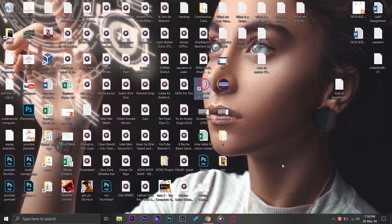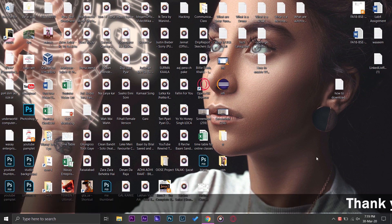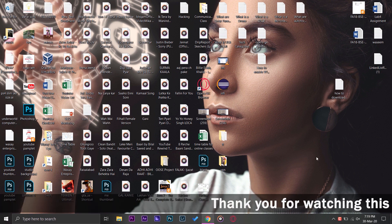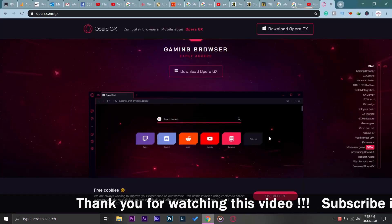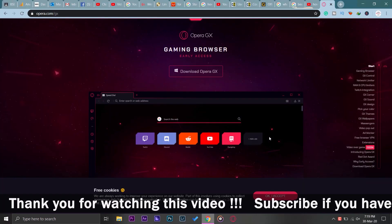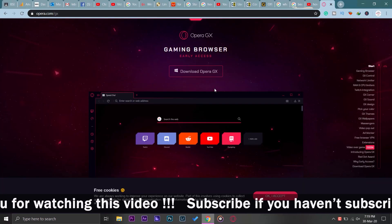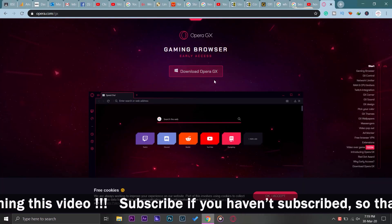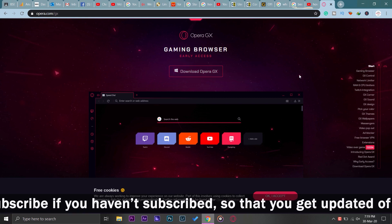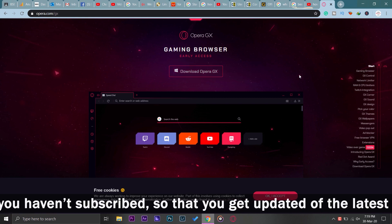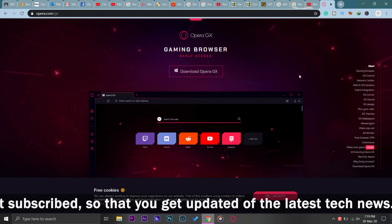Hey what's up YouTube, this is Wasi here and in this video I'm going to tell you about Opera's gaming browser. So let's start the video. If you want to download the Opera gaming browser, you can download it here on their official page. Currently it's available only for Windows.